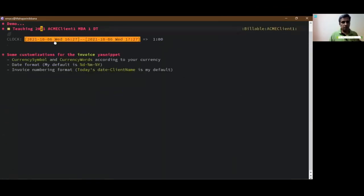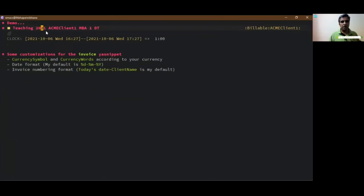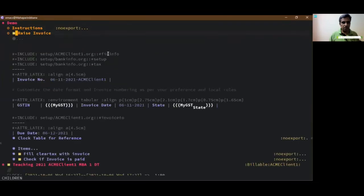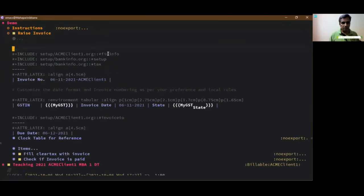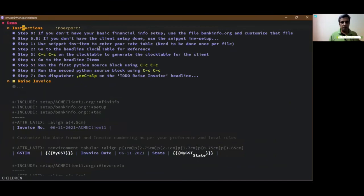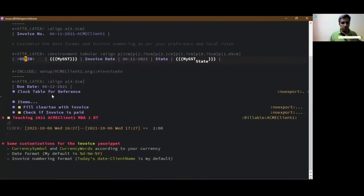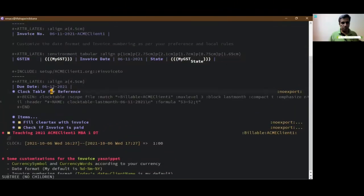So that's the client, acme client table teaching 2021. I've clocked it for the previous month, that's what you will see. Let's put the instructions. And then you go to clock table to generate the clock table for the client. So clock table, this is only for your reference, not going to be exported.